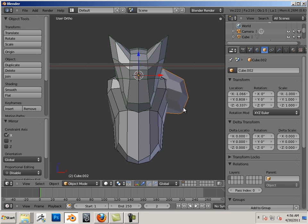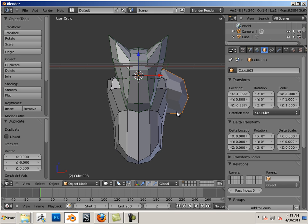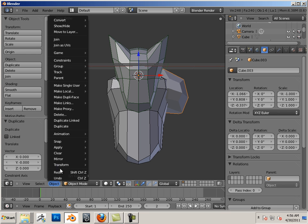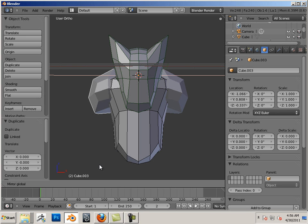If I make a duplicate of it first, holding Shift D, right click, the right click will enforce the change. And that way, I know that there's another part here. And I can go Object, Mirror, X global.